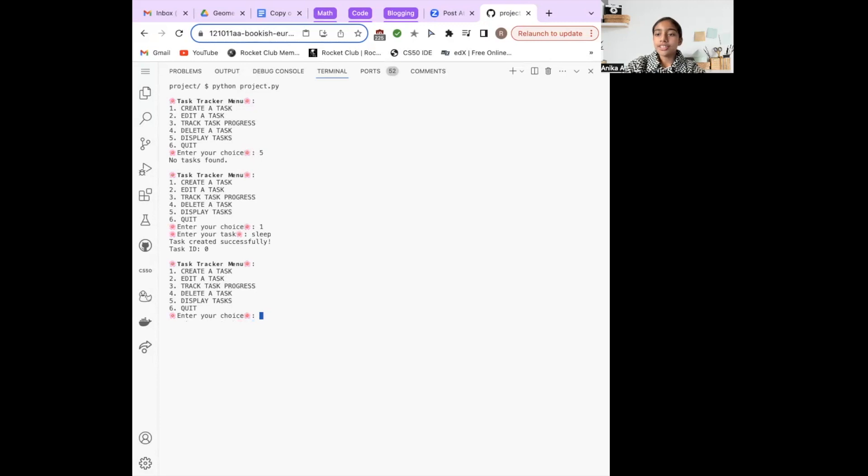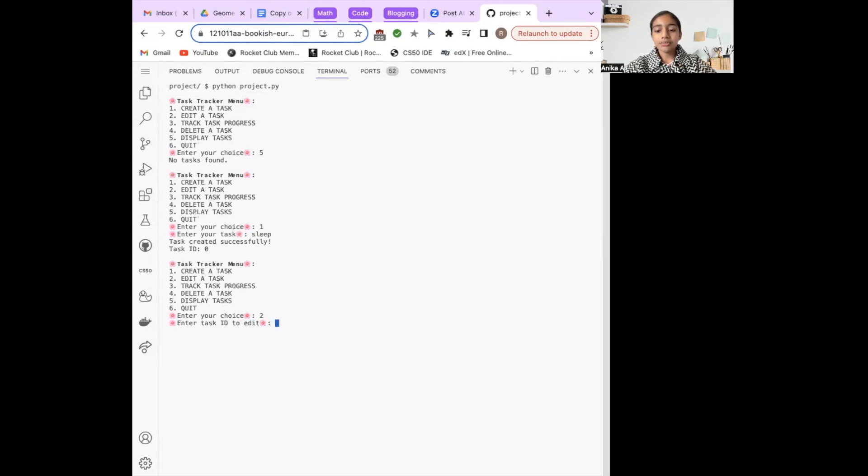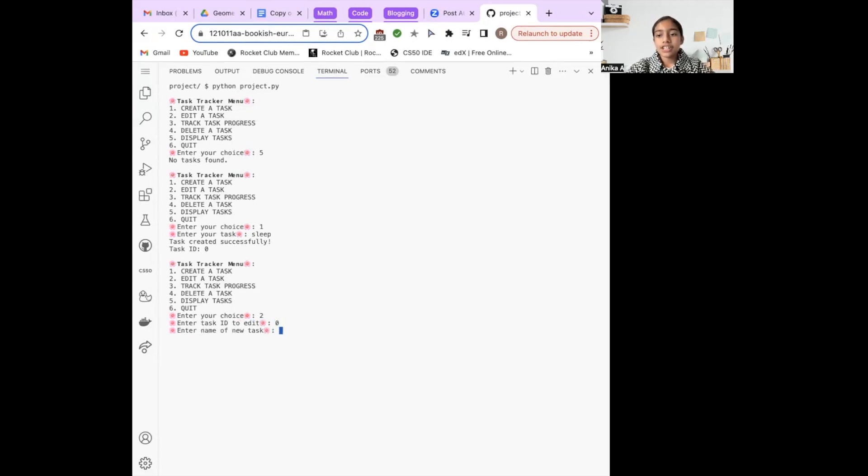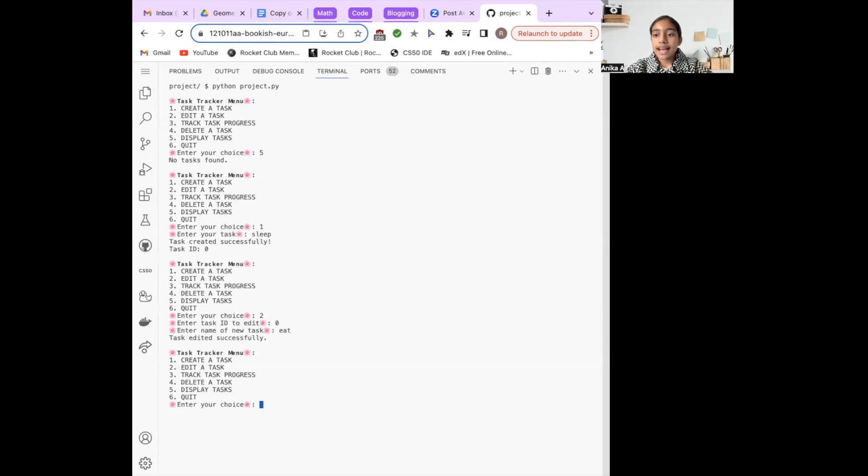Now let's introduce some modification features. I've selected option 2, and it requests the task ID, which matches the one previously assigned. I've decided to change the task name from sleep to eat. The program once again confirms the task's creation and displays the main menu again.